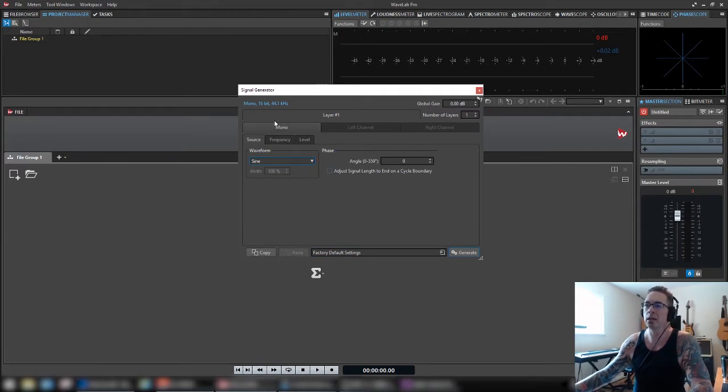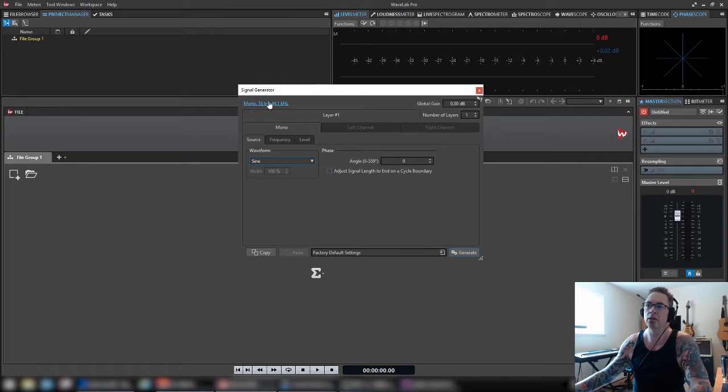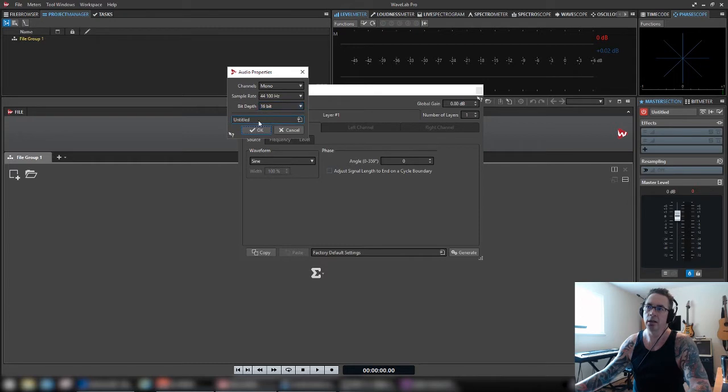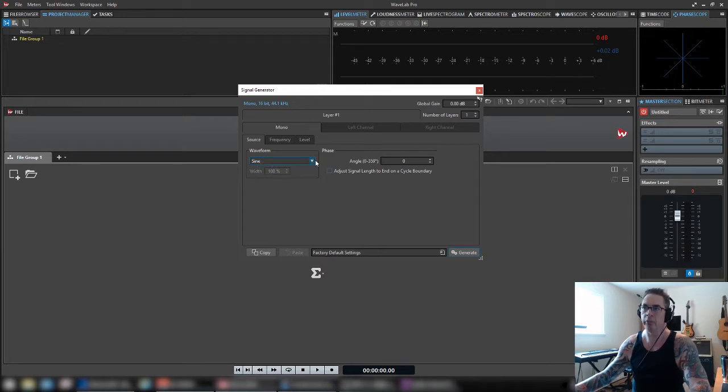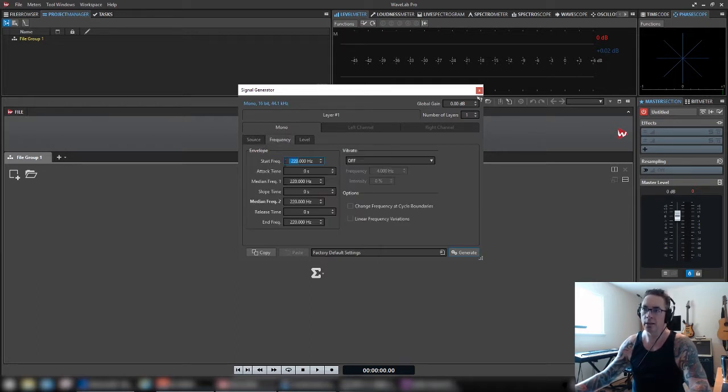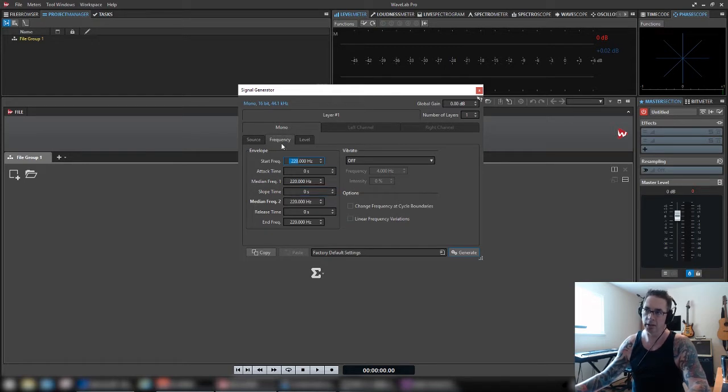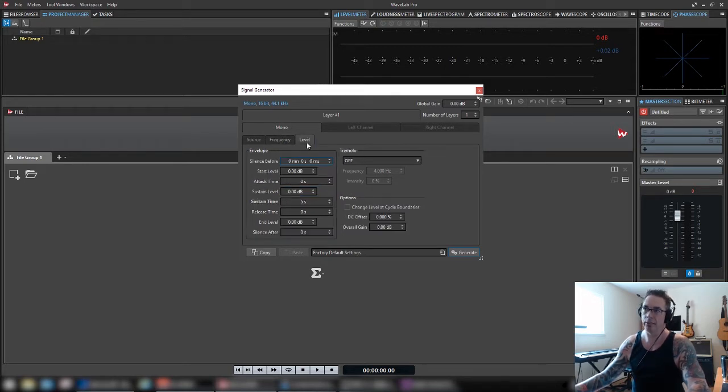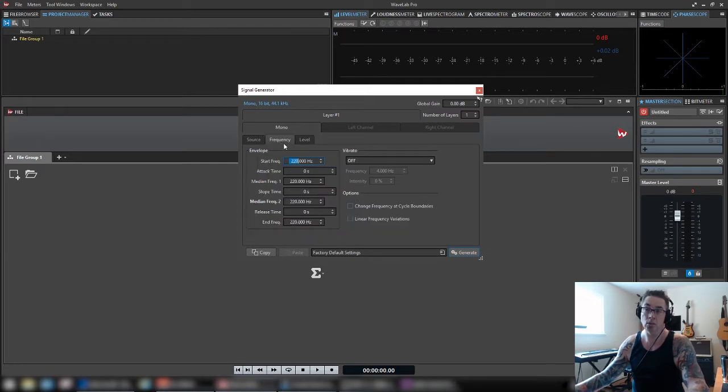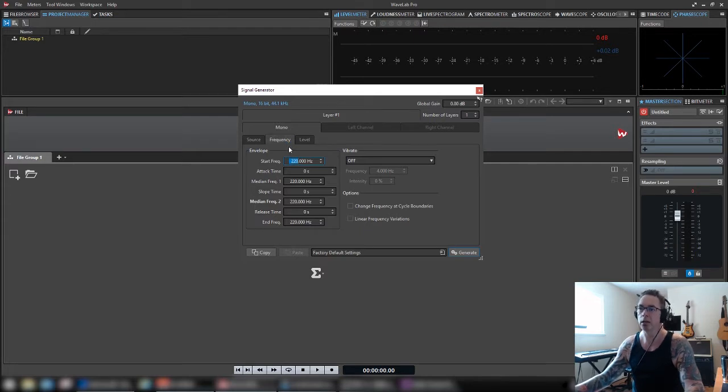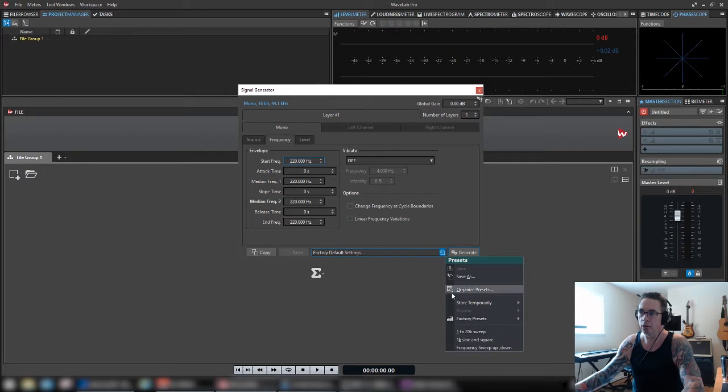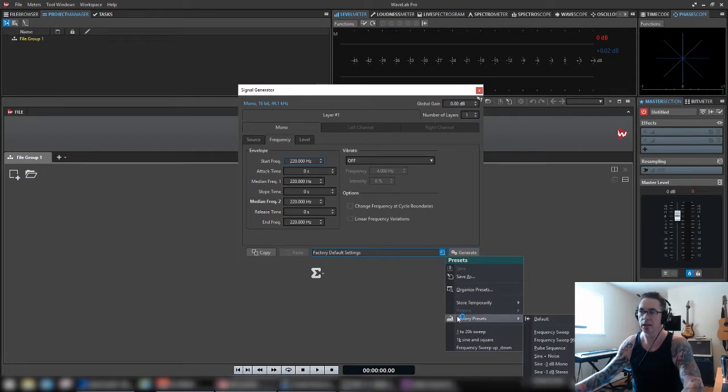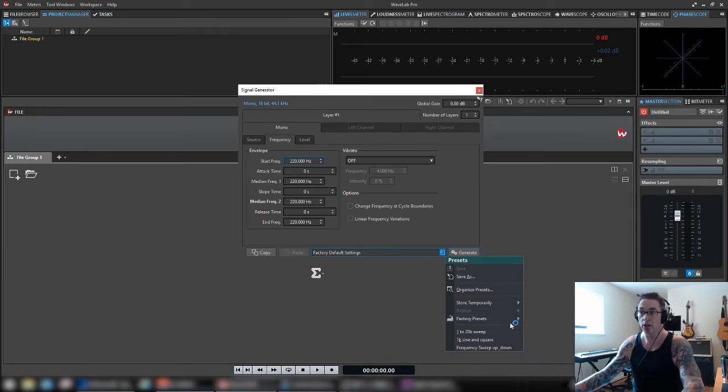So anyway, we've got basically this link up here determines what kind of file I'm going to create. Is it mono or stereo, sample rate, and the bit depth? I'll leave that alone for now. Here is obviously the type of wave. And this, this is what confused me. This tab and this tab. And I was like, I just want to make a 1K test tone for five seconds. How do I do that? And I was screwing around with it. Fortunately, there are some factory presets that give you the basics.